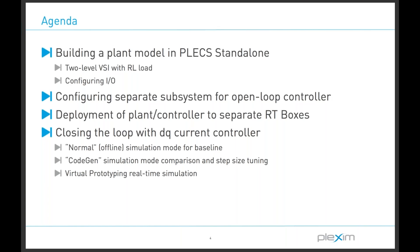After demonstrating a few methods and features which are incorporated into PLEX to allow the user to ensure the fidelity of the real-time simulation, we will then close the loop and replace the open-loop controller with a DQ frame current controller. This will complete our virtual prototyping demonstration.